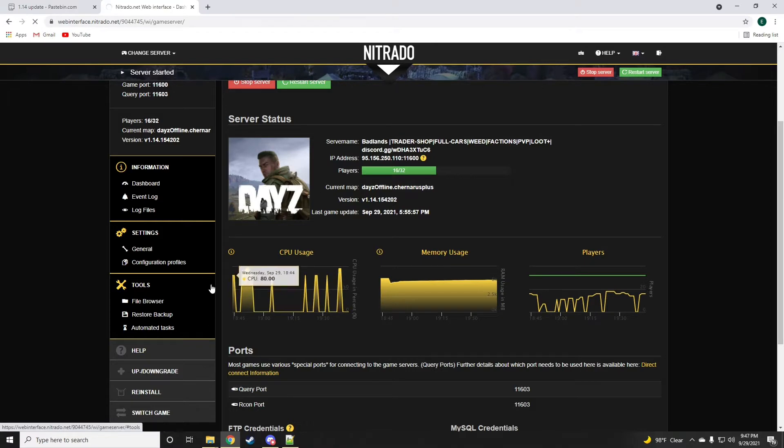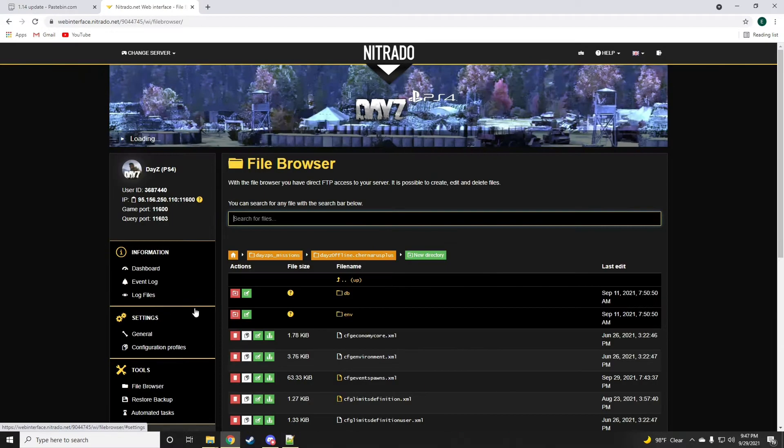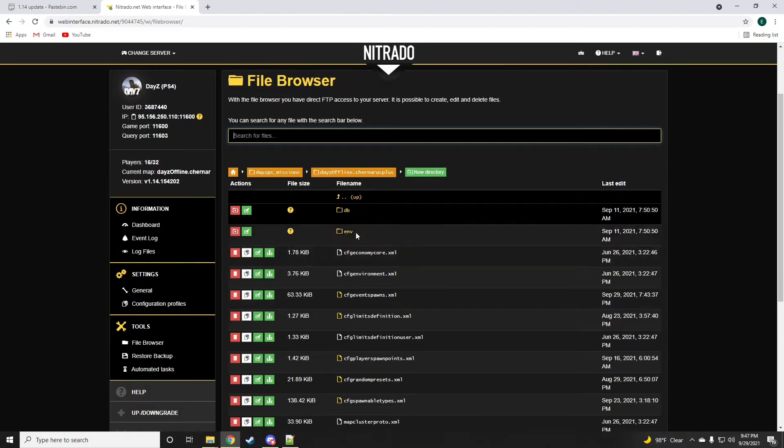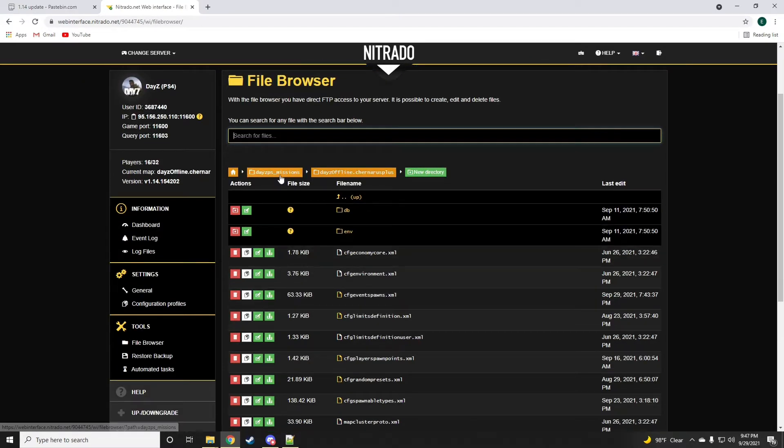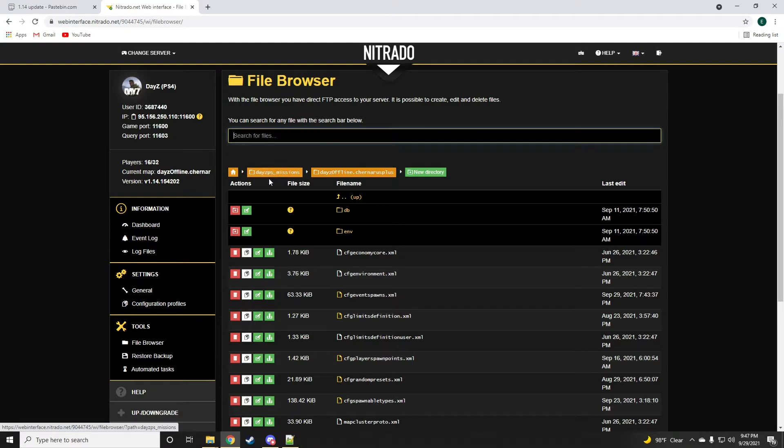To get started, you want to be in the file browser section where all the code is. It's Daisy PS missions if you're on PlayStation, if you're on Xbox it should say Daisy XV missions.